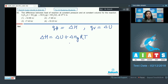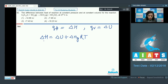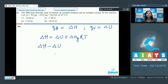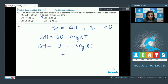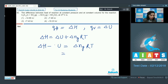Delta Ng represents the change in moles of gaseous molecules — that is final moles of gaseous molecules minus initial moles. So delta H minus delta U is the difference between heat of reaction at constant pressure and constant volume, which equals delta(Ng)RT. Looking at the given reaction: on the reactant side there are 9 total gaseous moles, while on the product side there are 6 gaseous moles. So delta Ng = 6 minus 9.